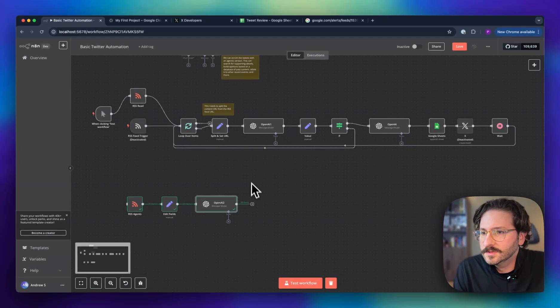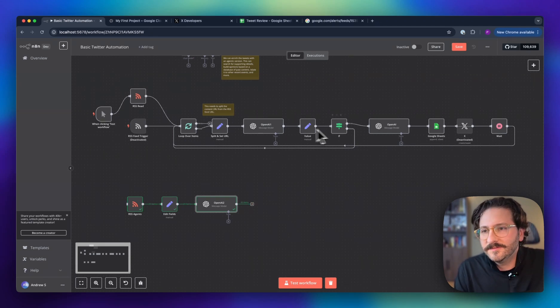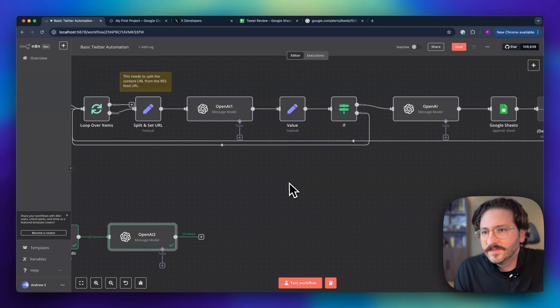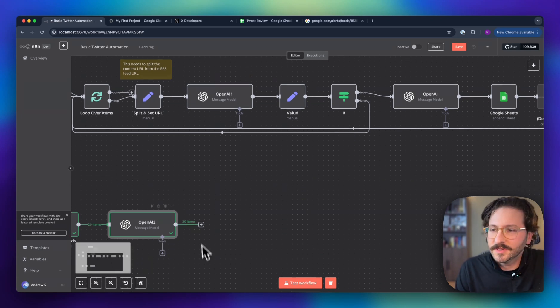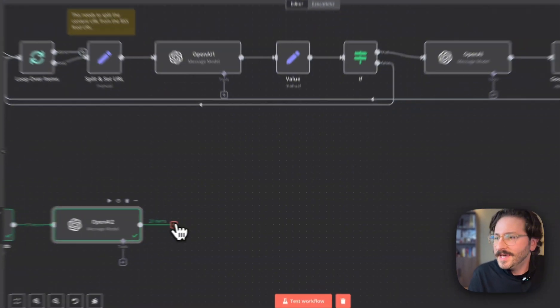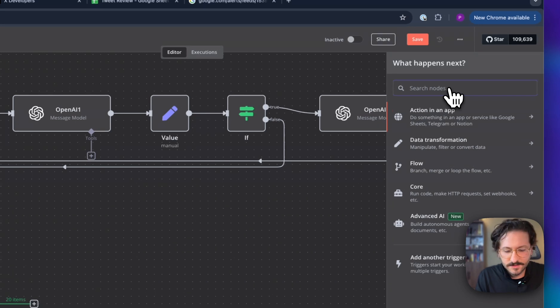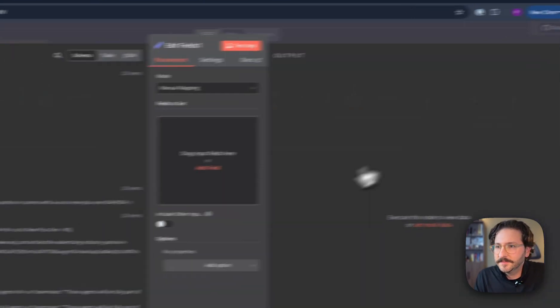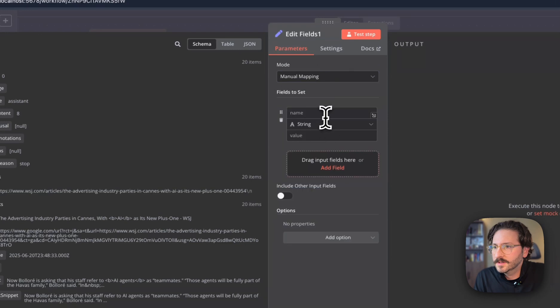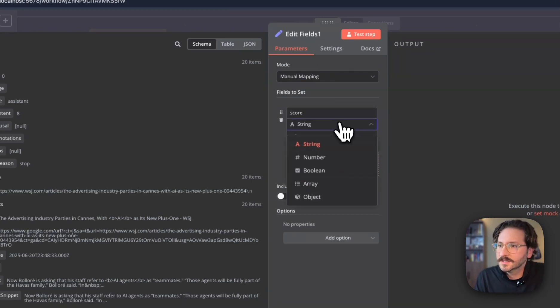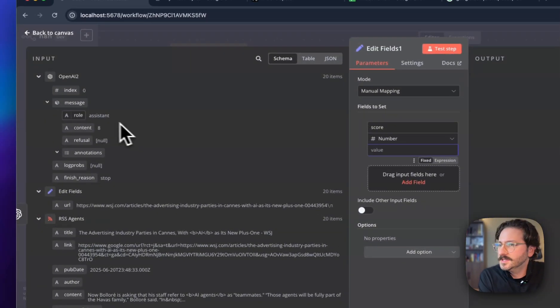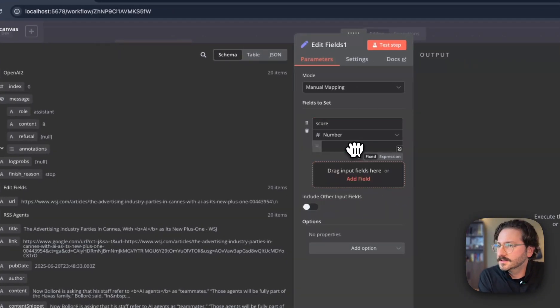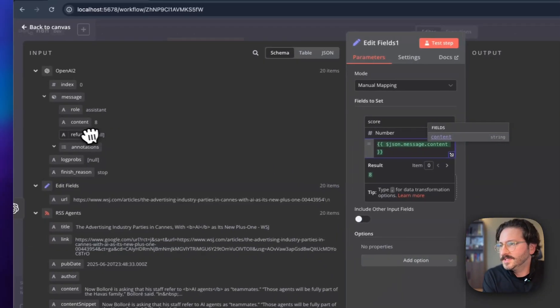Next, we want to filter this—we want to stop the garbage from going through. In order to do that, we are going to capture this value in a set and we're going to call it score. It's going to be a number, and we are going to take this because the output that we generated from that prompt is only a number.